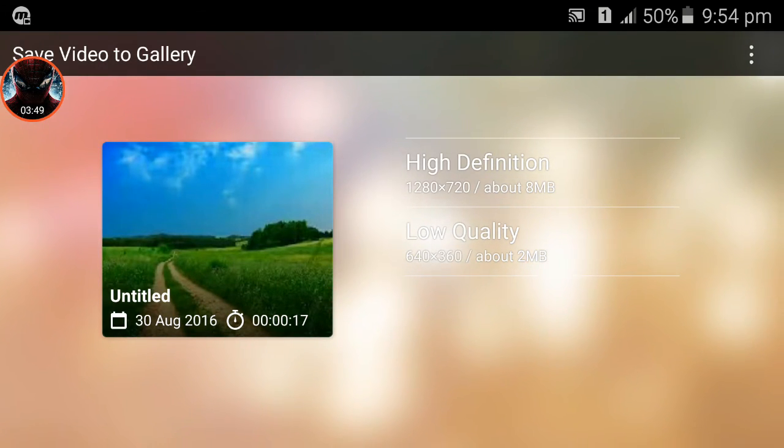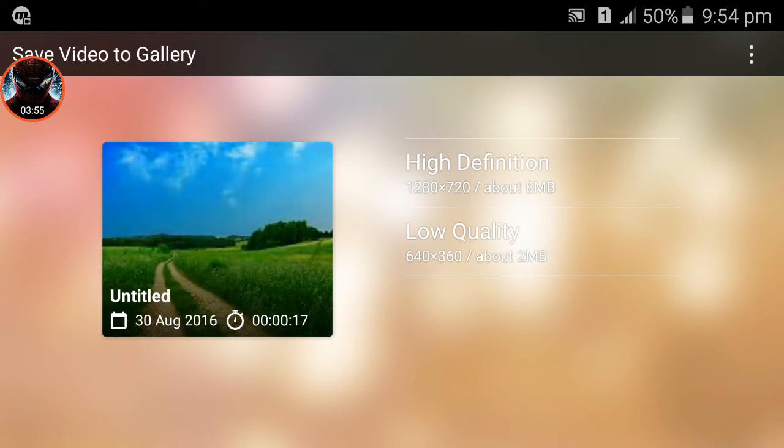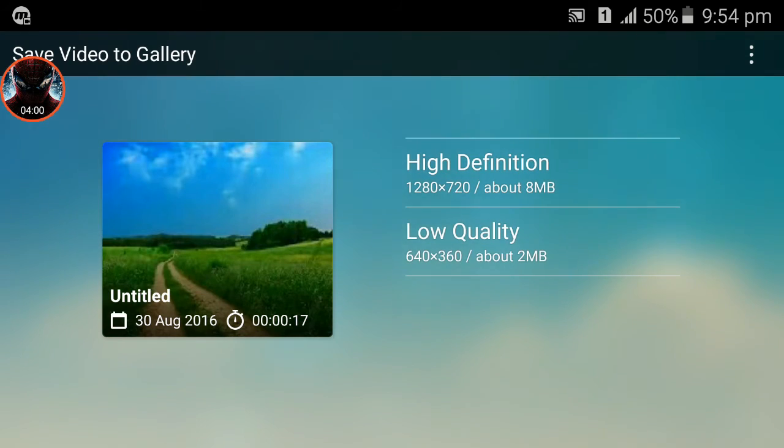The video will export to your gallery. Now you can make your own green screen video on Android devices like this. Please subscribe. Thanks for watching.